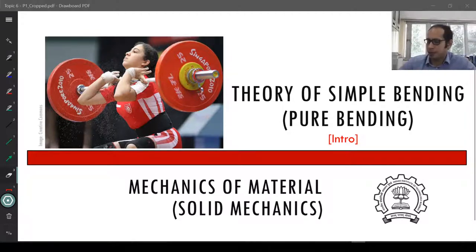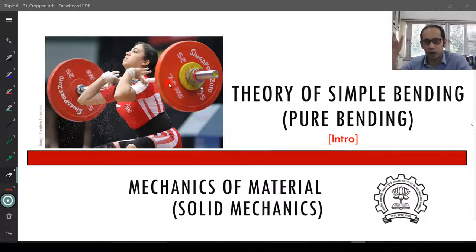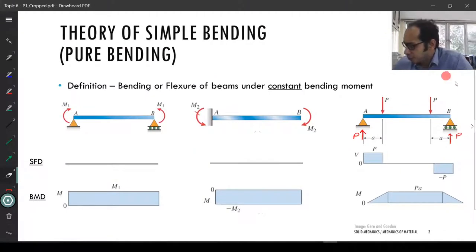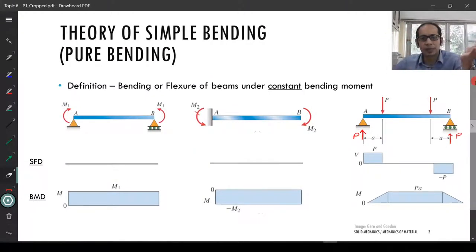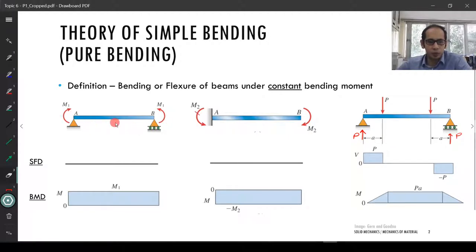One classic example of pure bending is the weightlifter, where there are regions within the rod where shear force is zero and the bending moment is constant. Another example is a simply supported beam with two equal moments M1 applied at the ends. If you draw the shear force diagram for this, you will have zero shear force and consequently a constant bending moment.